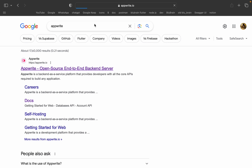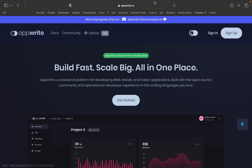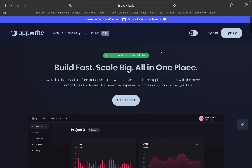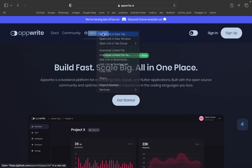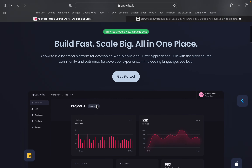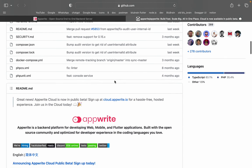This is AppWrite.io — our official website. We will talk about the backend server. If we look at the GitHub code, we will use that same code. We can build it and use it ourselves. We will do self-hosting.